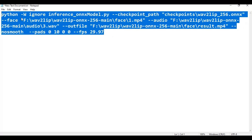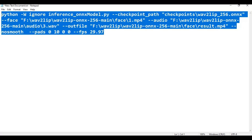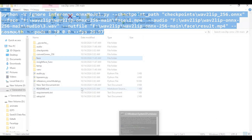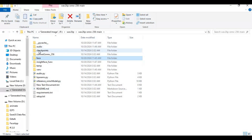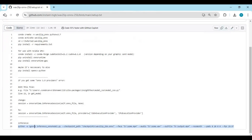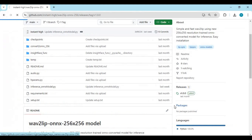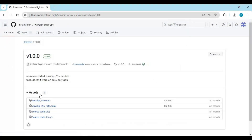Before using the main code, you also need to download the checkpoint models and paste them in. Go to the main page and click on the release option. Download both Wave2Lip models and put them in the checkpoints folder.